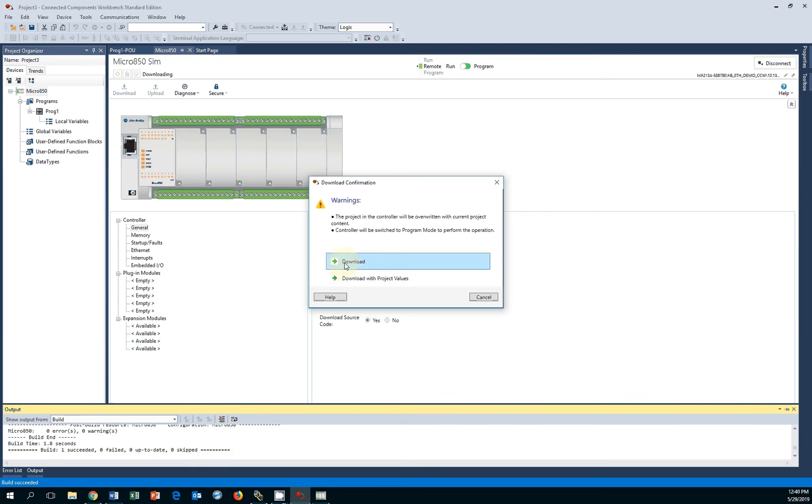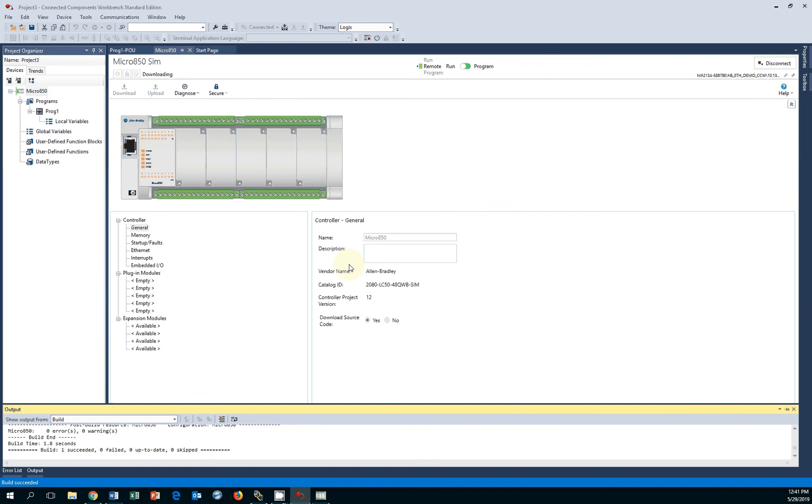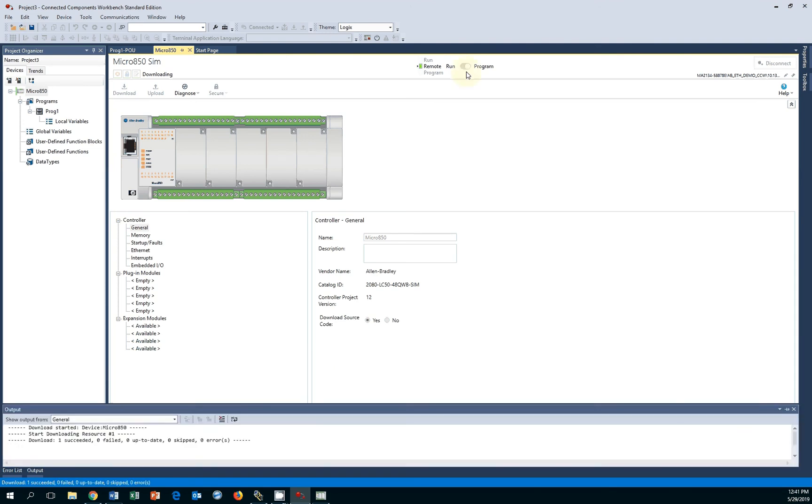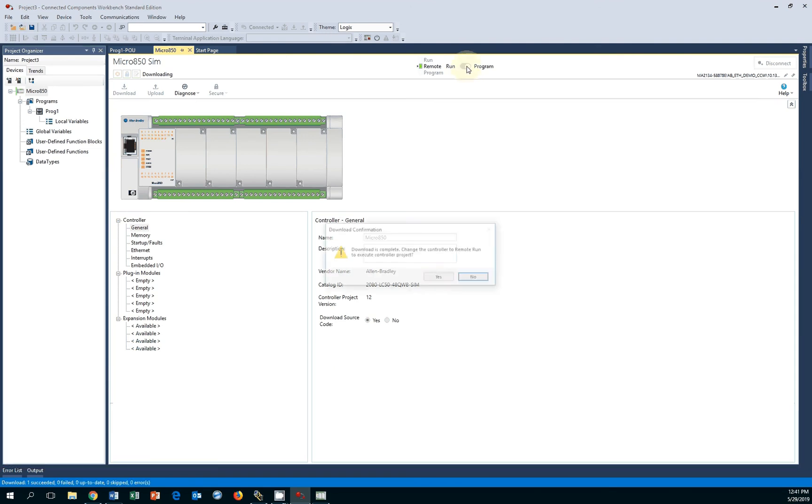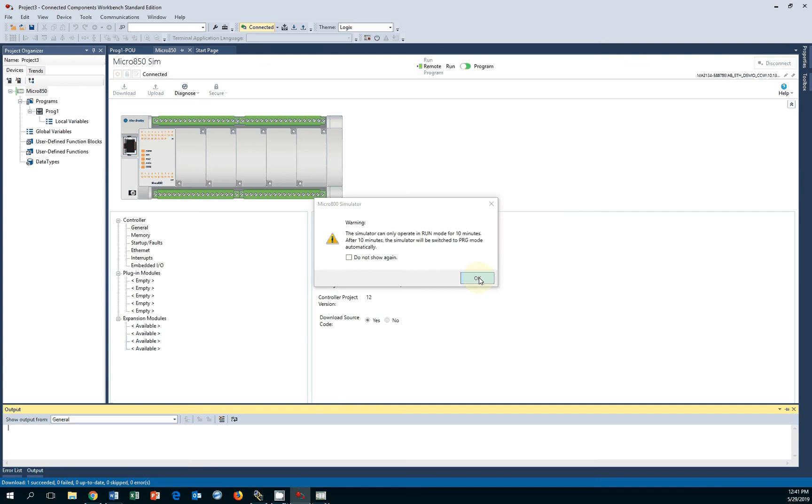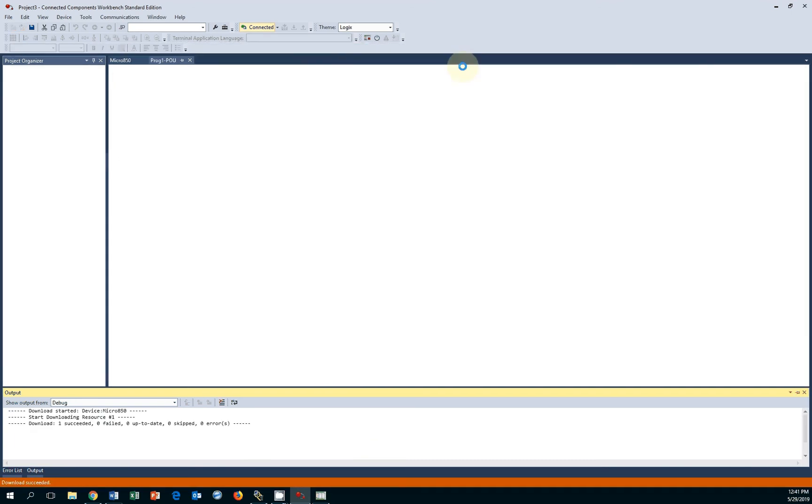You can select to download, and after it's downloaded, you get prompted to switch from remote program mode to remote run mode. Up here is an indicator. Right now it's in remote program. If I say yes, it's going to remind me it only runs for 10 minutes, but it goes to remote run.